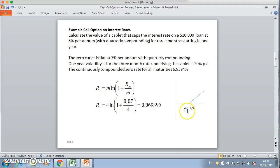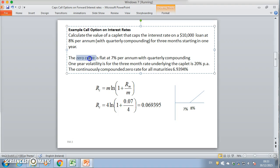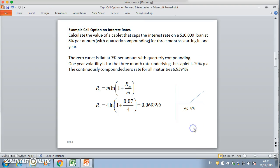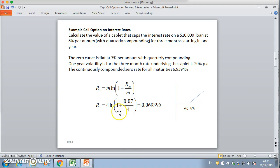We assume here that the term structure of interest rates remains at 7% for the foreseeable future — it's not just that the current rate is 7%, we're assuming it stays there. That 7% is a quarterly rate. To convert it into a continuously compounded rate, we use the standard relationship between discrete and continuous rates, giving us 6.9395% continuously compounded.